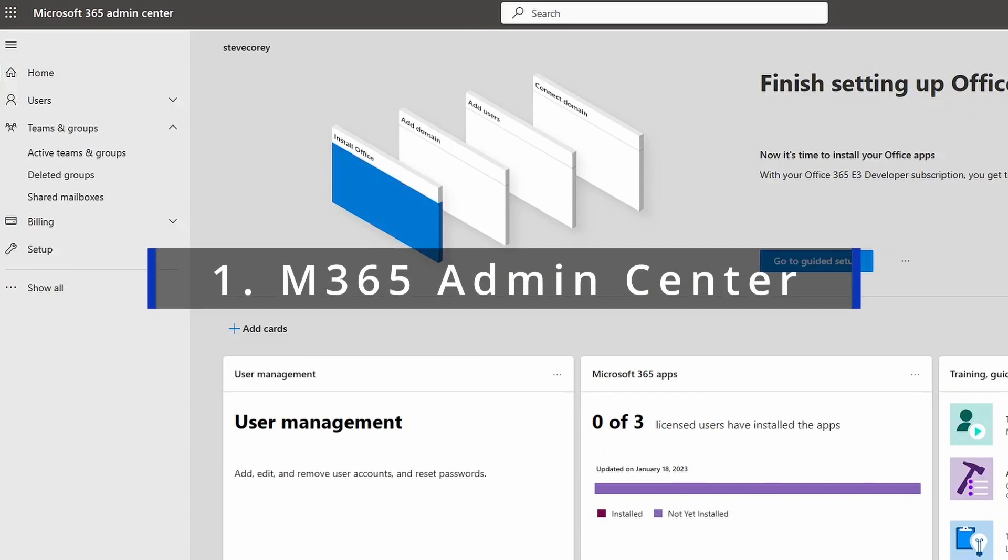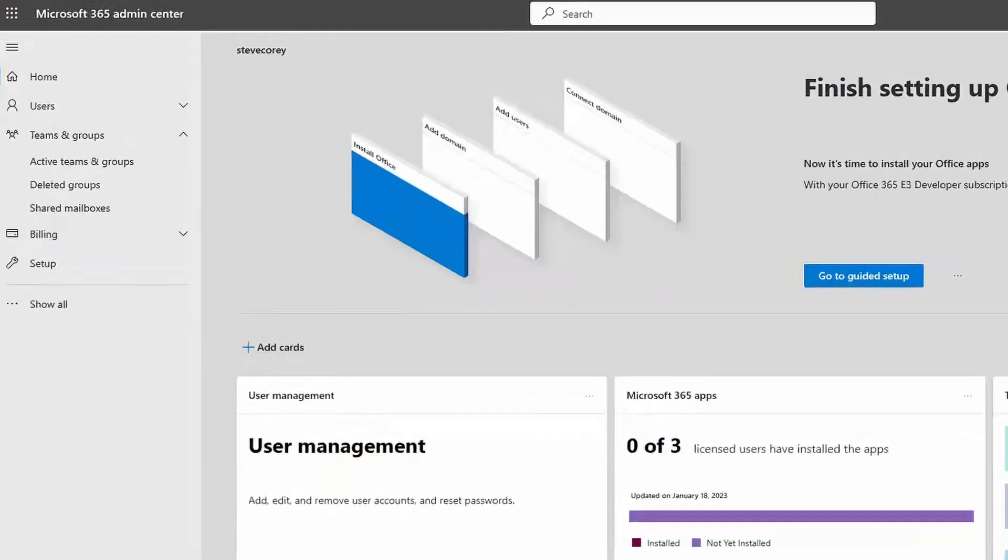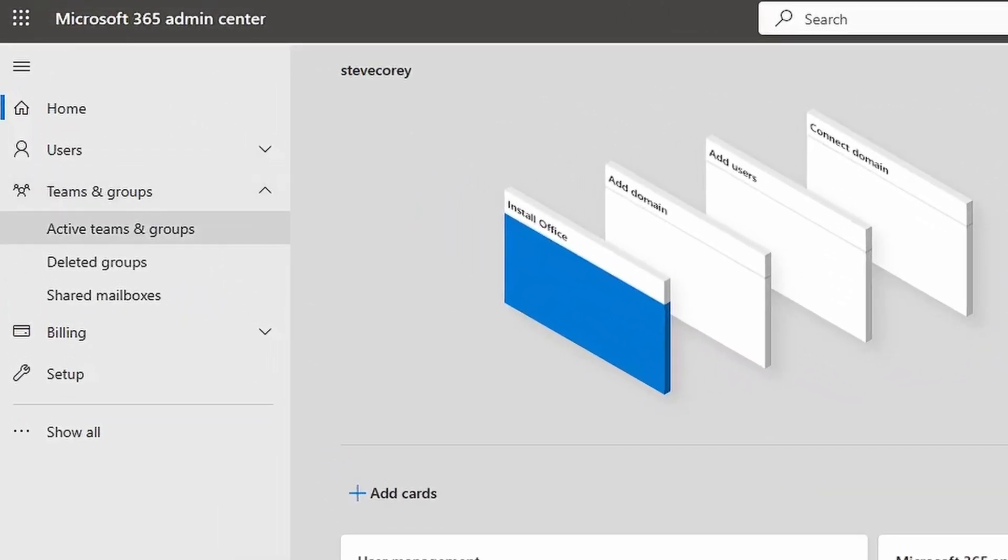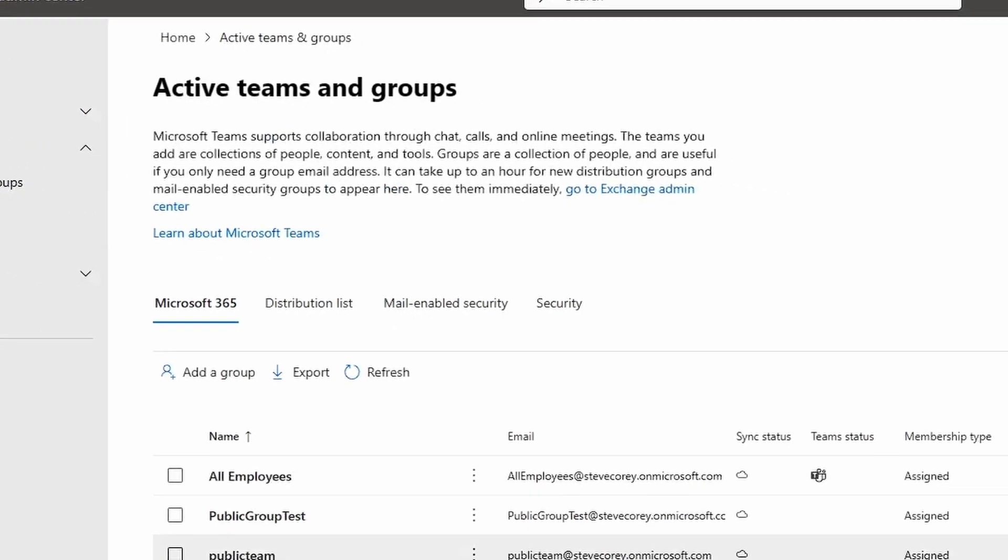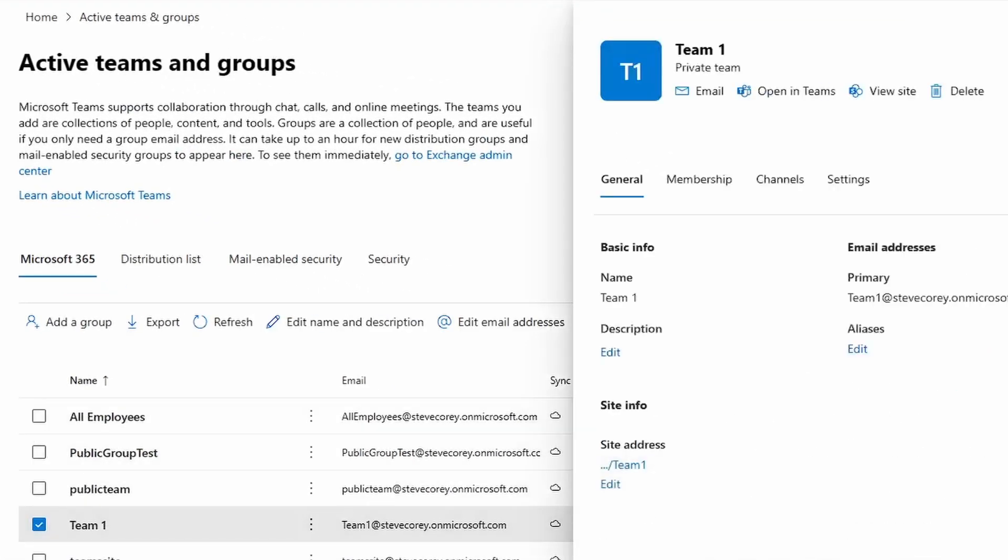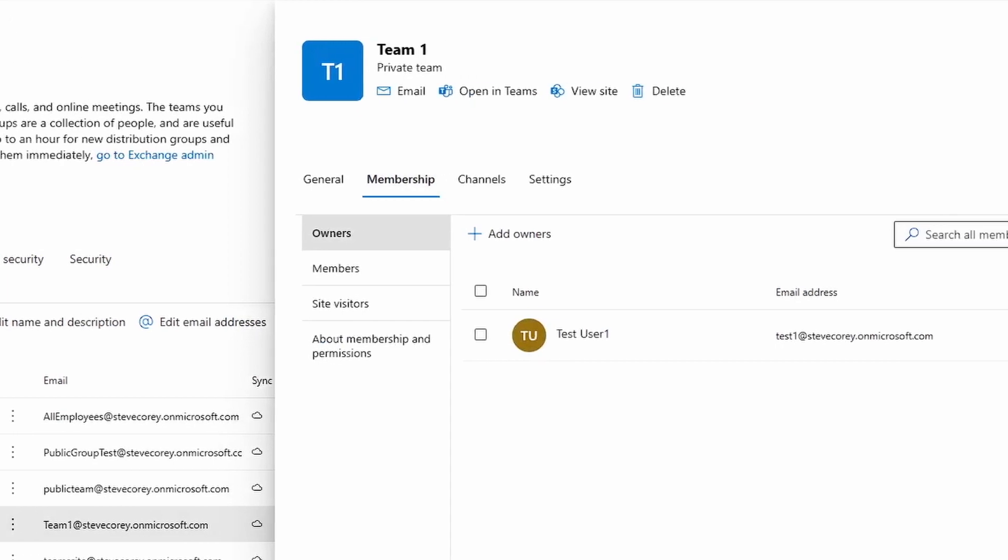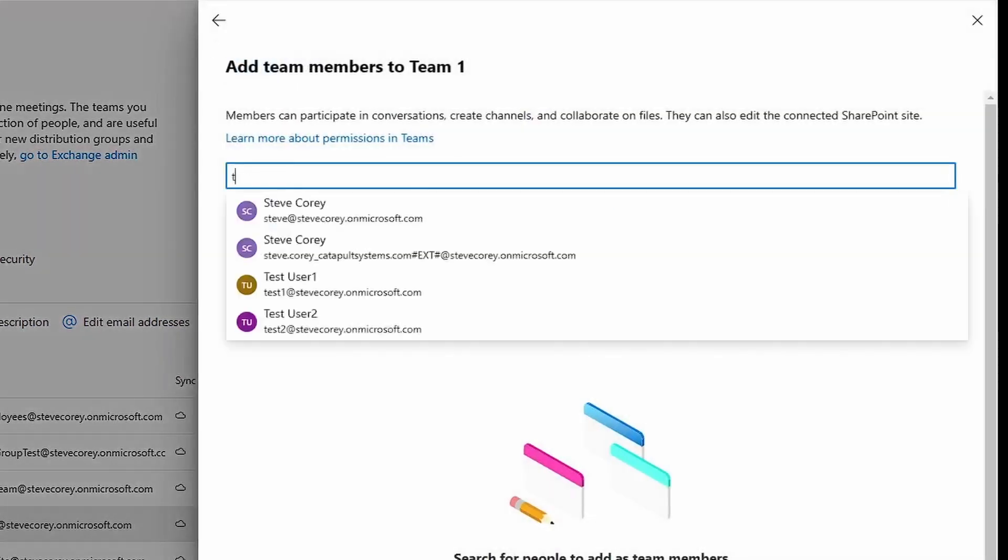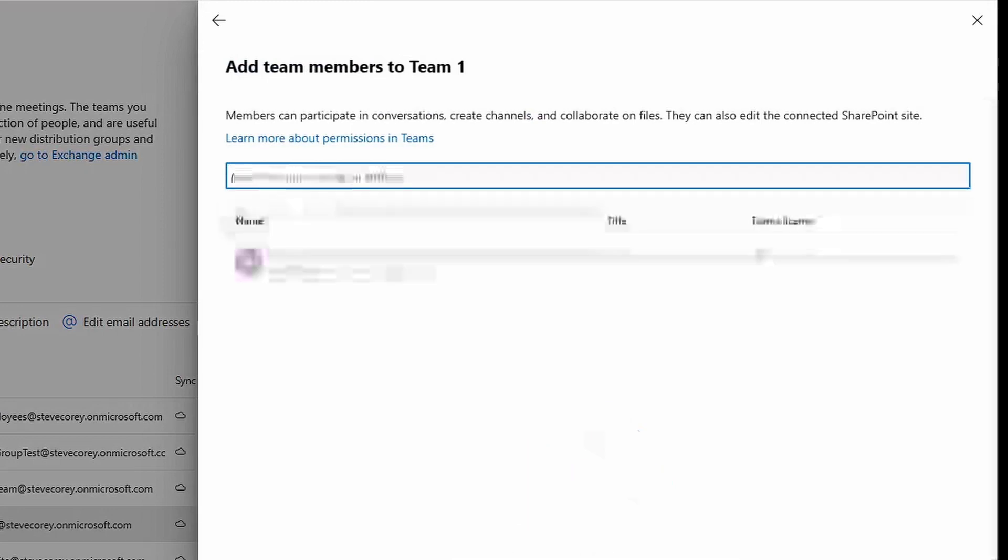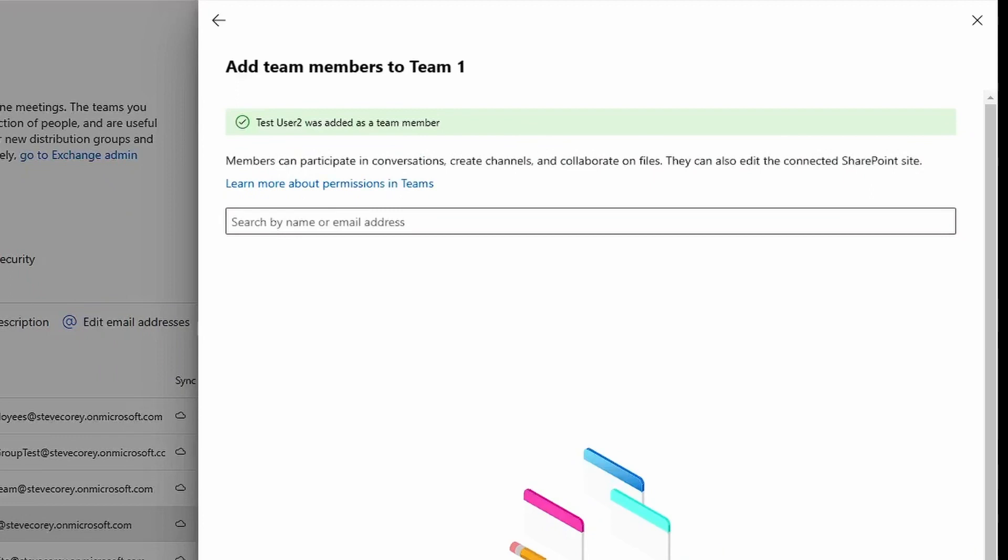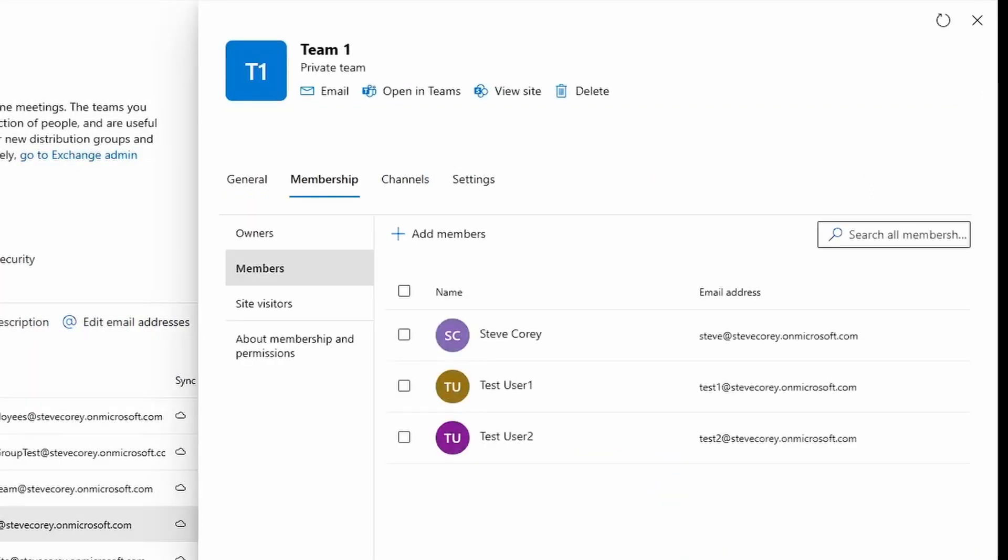Option one: if you're a global admin or you've got other admin roles that let you access this site, you can manage your teams by going under teams and groups and selecting active teams and groups. Go to the team you'd like to update and go to the membership tab. From here we can click on members and add someone to the membership group. This will add someone to the members group.